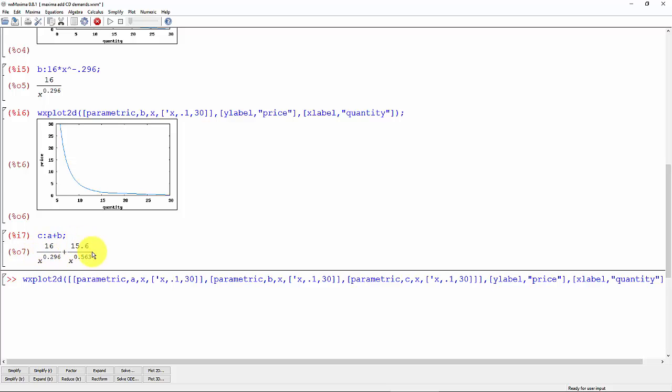And since these exponents are two different—you know, these x's are two different exponents—there's not a way that you can simplify those down. So when you add two Cobb-Douglas demand functions like this, it's just adding them together and there's not really any simplification that can be done there.